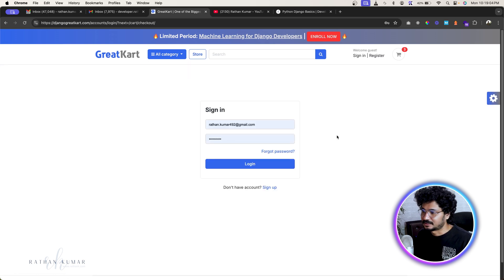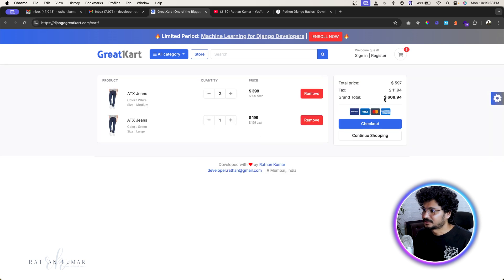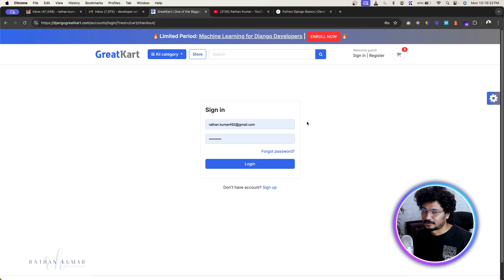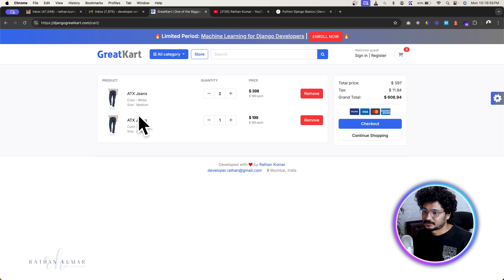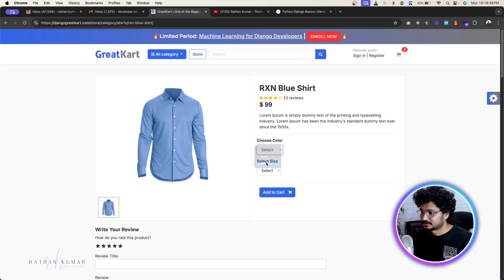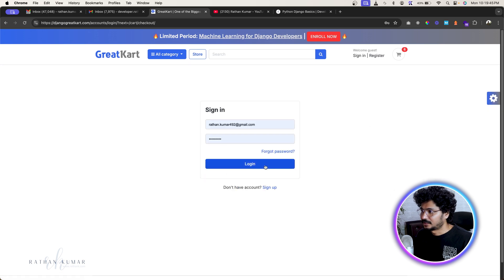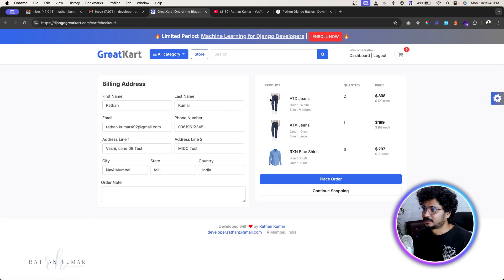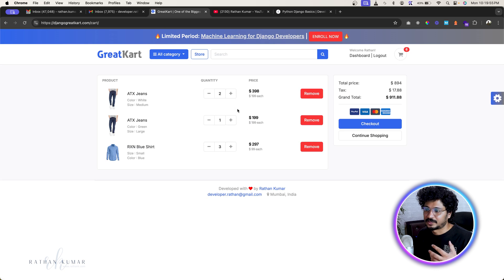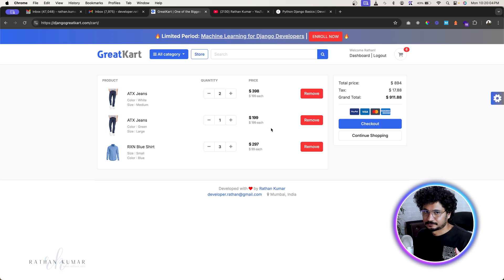Once the user is done adding products, they go to the checkout page where they'll be asked to log in or sign up. When they log in, the products in the cart are automatically assigned to that logged-in user. Previously those products were stored in local storage or cookies, but after login they are migrated to the logged-in user's account — that's a very important feature of the e-commerce system.